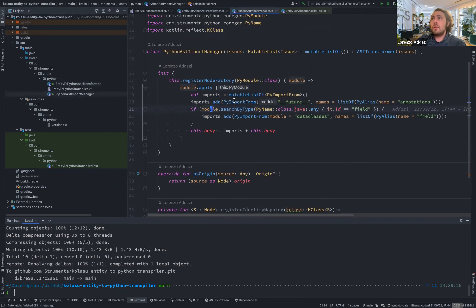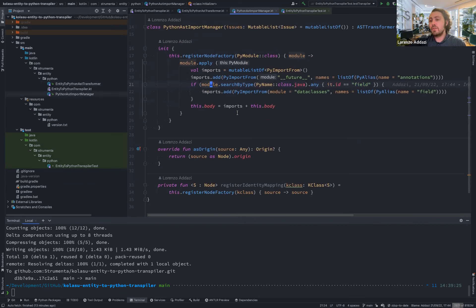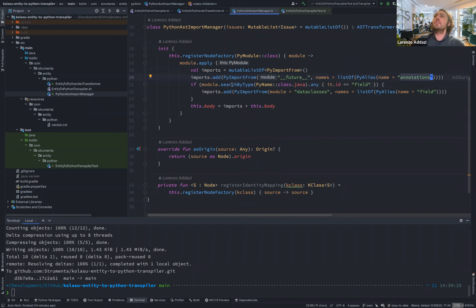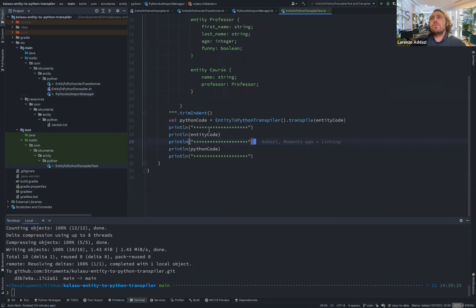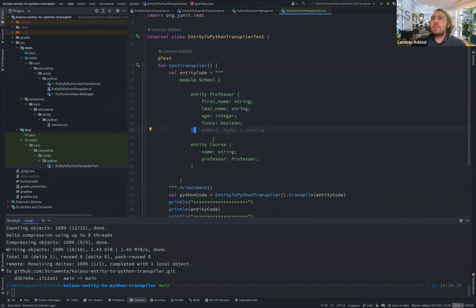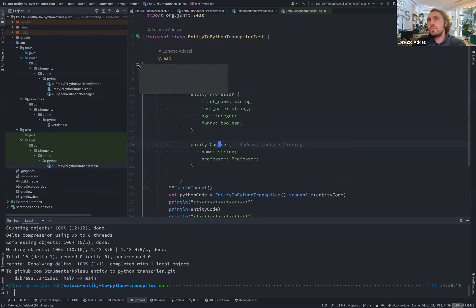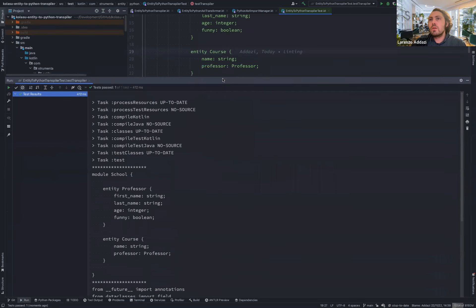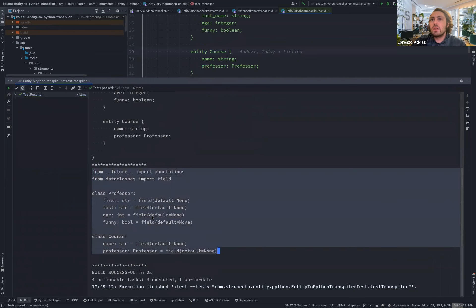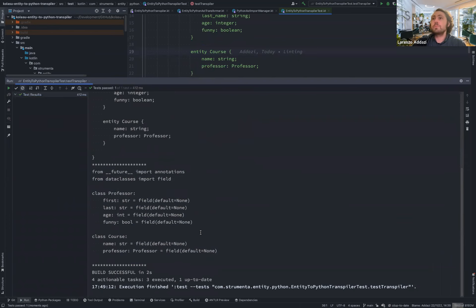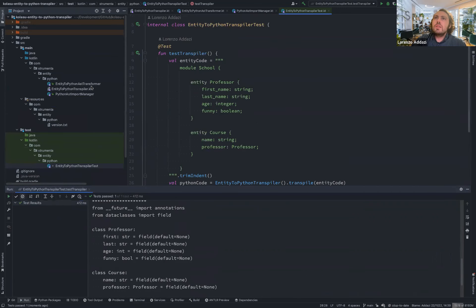We also added an additional step to have imports added. Whenever we get the Python AST, we go through it and look for uses like importing annotations from future, and if the field identifier has been used, we import it from dataclasses. For example, if we take this school module with a professor and a course with different features, we can run the transpiler and obtain a set of Python classes with different features mapped as fields. This example was to show how easy it is to compose different components once implemented in Colasu.